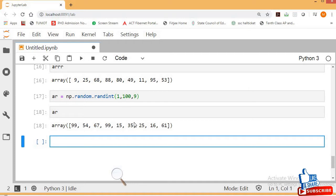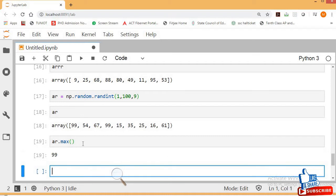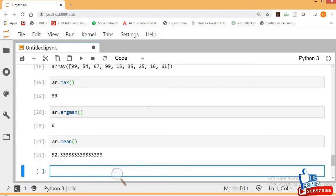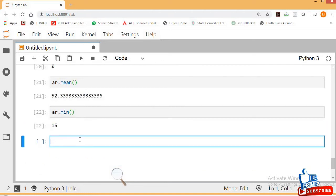Now let's find the maximum, minimum, and mean values of the array. AR is my array. To get the max value, use AR.max() and press Shift+Enter — 99 is the maximum value. To find the location of the maximum value, use AR.argmax() — it gives the index position. In the same way, you can get the mean and minimum values.